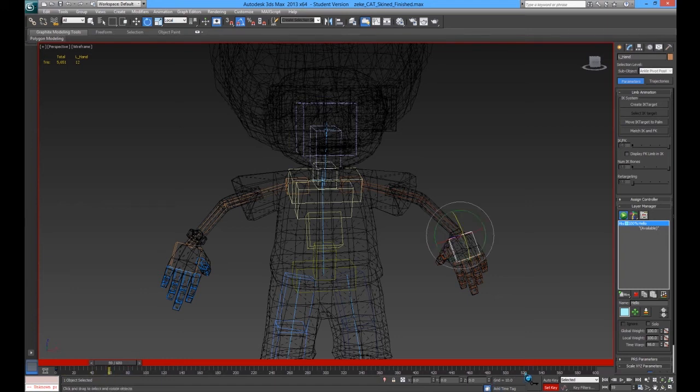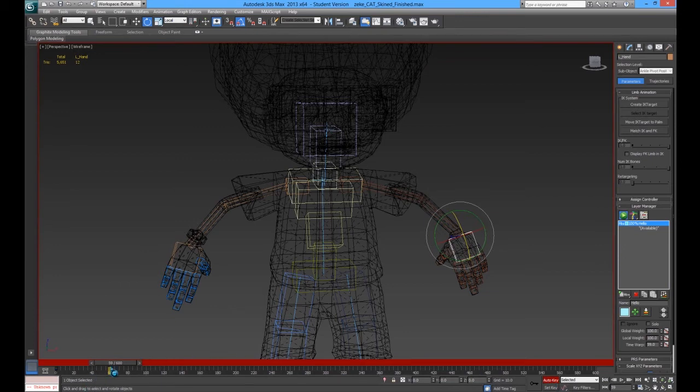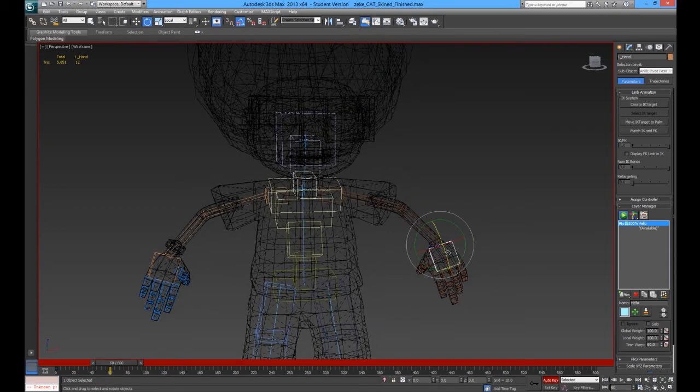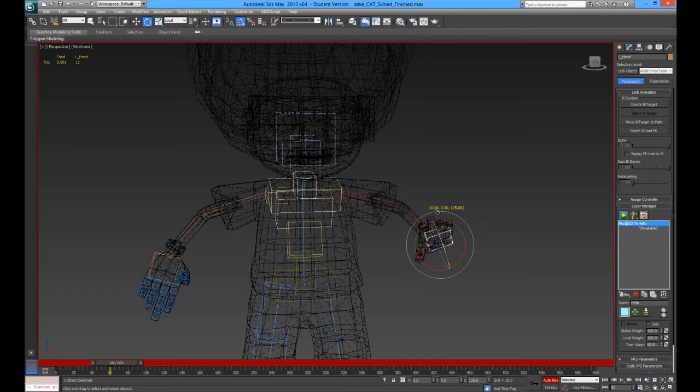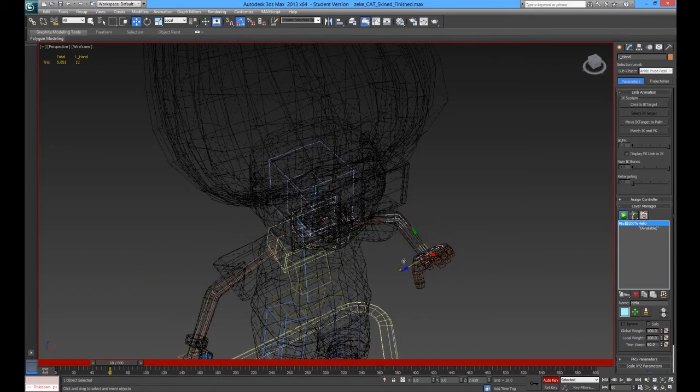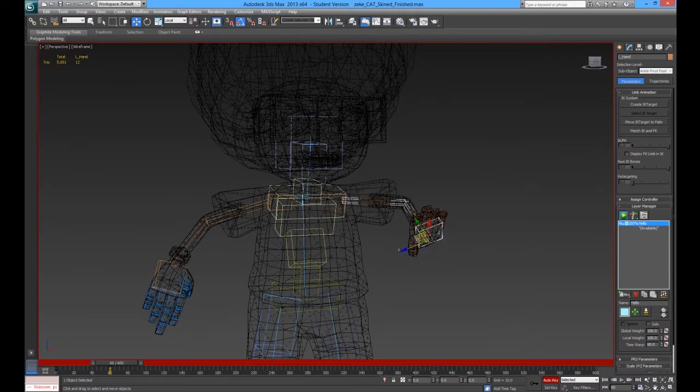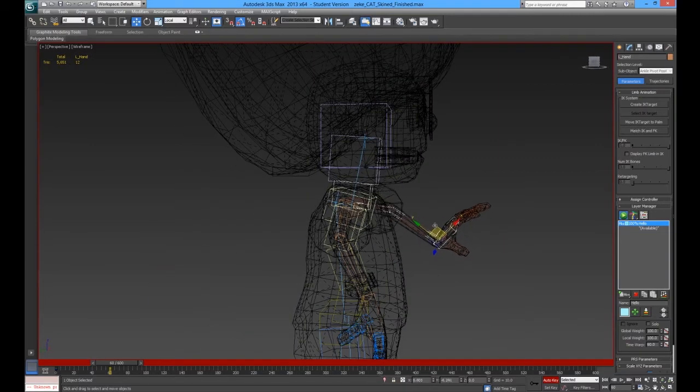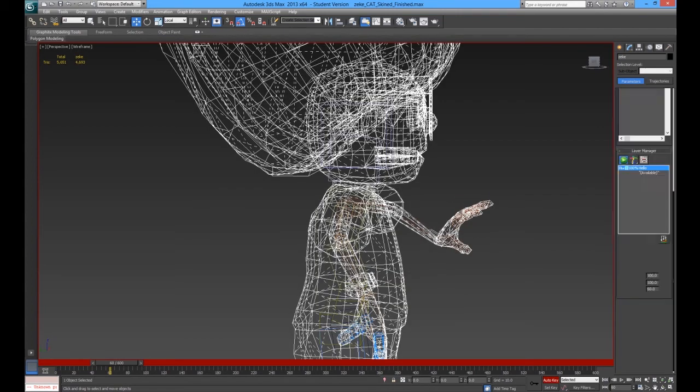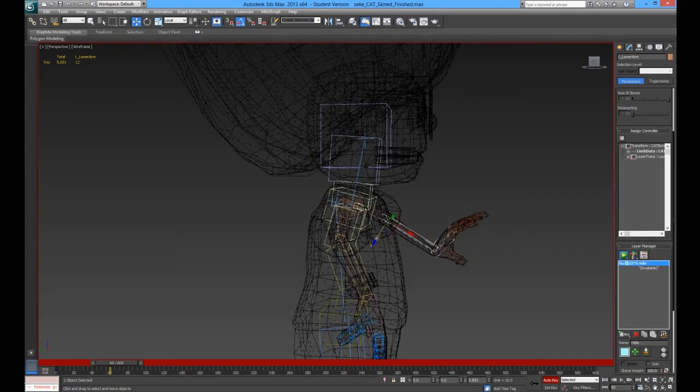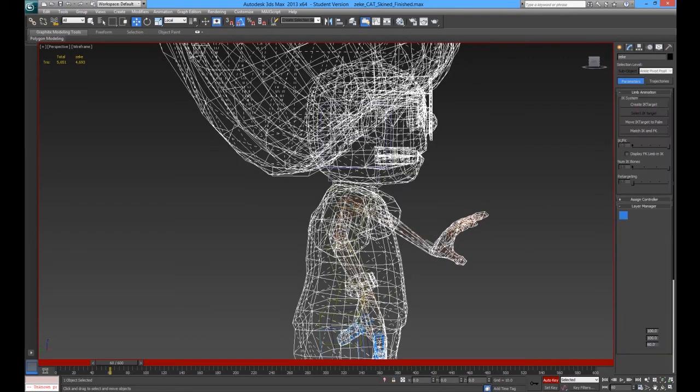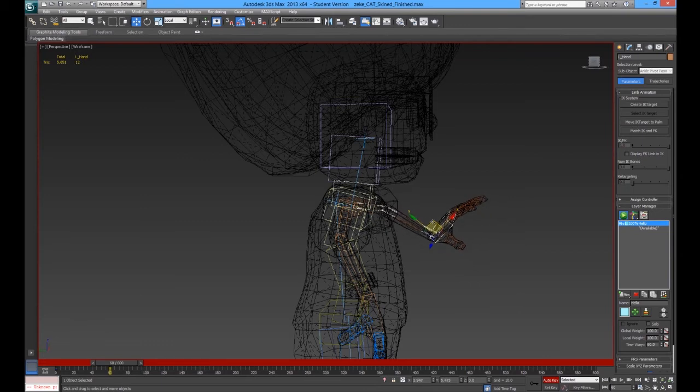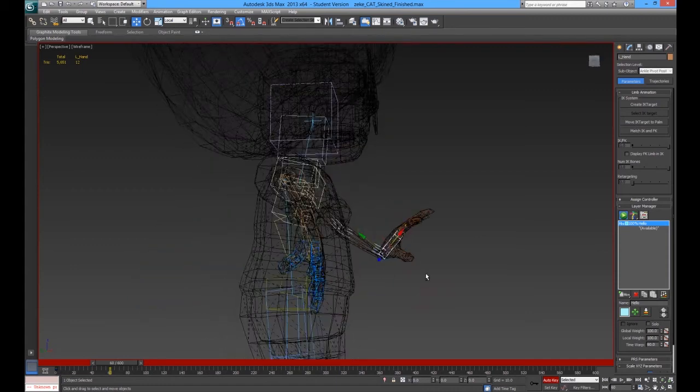Instead, let's use auto key. So, turn off set key. And, click auto key. And, you know it's activated because everything goes red. Move it to 60. And, this time. With auto key. We'll move it into place. A bit far out. That's why.